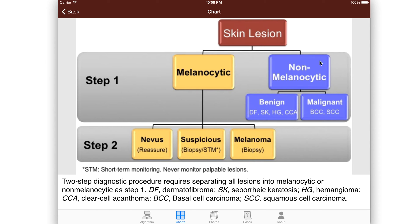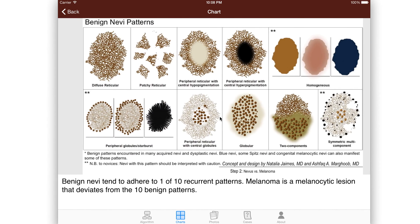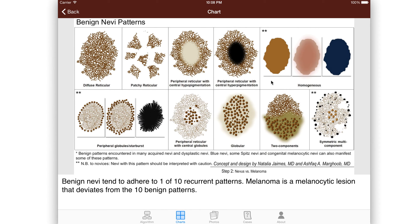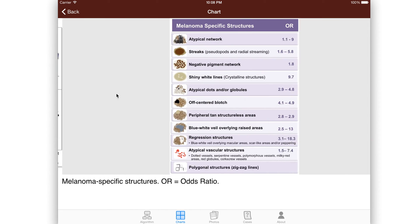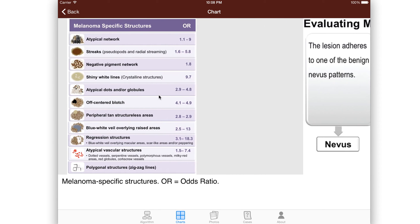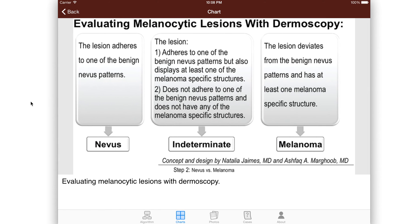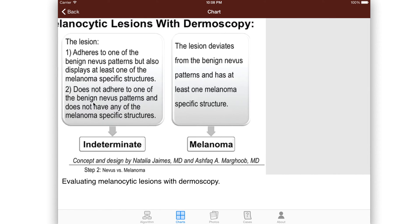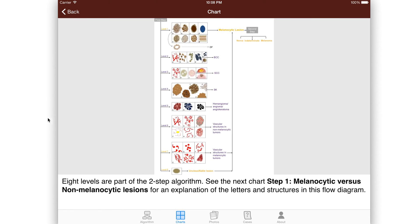If it did turn out to be non-melanocytic, then there are some other diagnoses we might find that are either benign or malignant. We can go through all of these charts. We've got charts for benign nevi patterns, the melanoma-specific structures, and then there are some other charts as well.